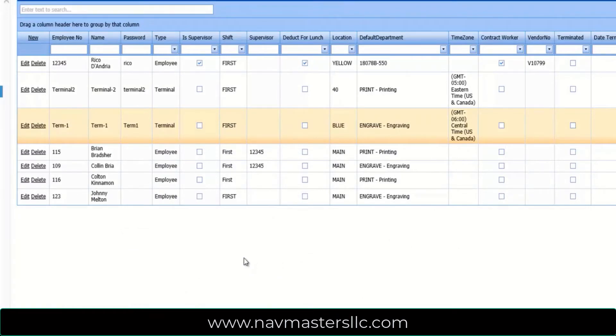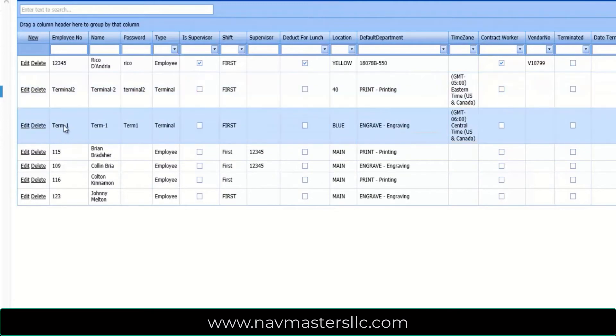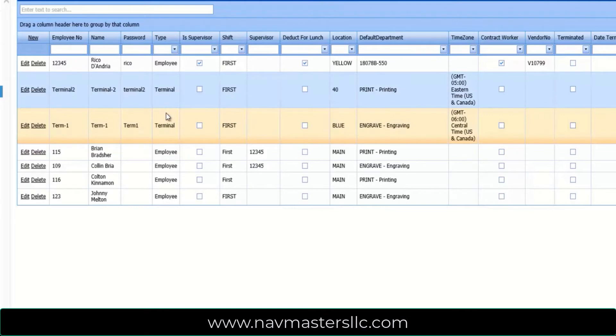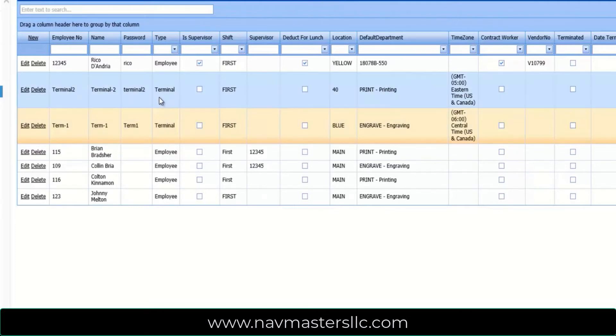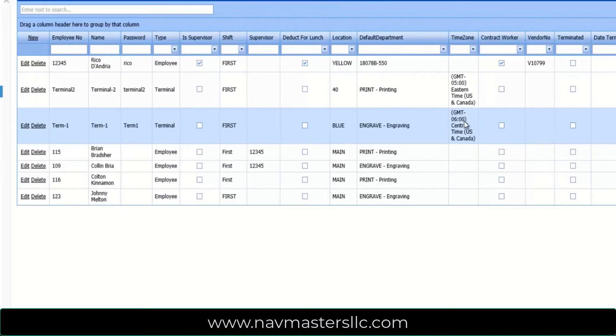Let's take a look at the time collection clients. Each of the clients, in order to log into a client, you have to log in with a username and password. And these are actually set up in the employee file. And so here we have terminal 2 and term-1 set up as terminals. So in the employee files, records can be created as terminals or as employees.